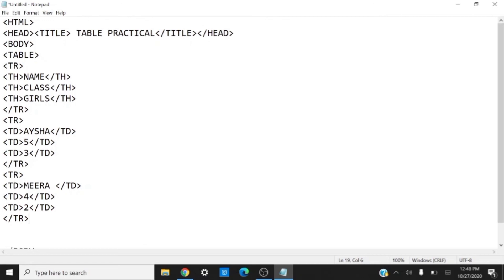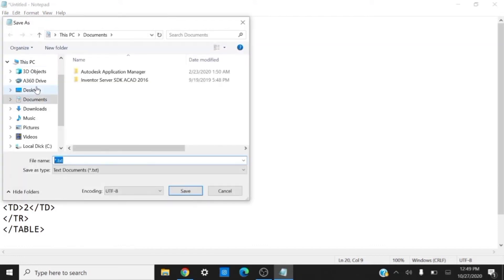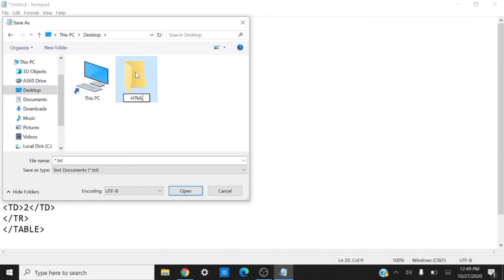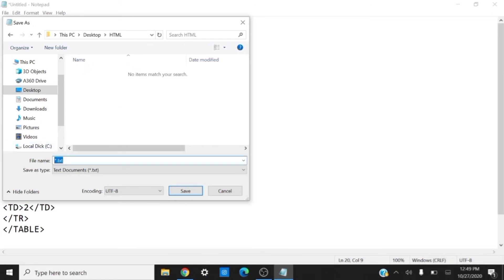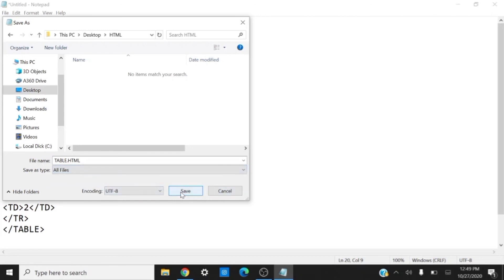Once my data filling is complete in the table, I close the table tag, then close the body tag and the HTML tag. After that, we save the file by clicking on the File menu and selecting the Save option. I want to save it on the desktop inside an HTML folder, and the file name is 'table.html' with the save type set to All Files.